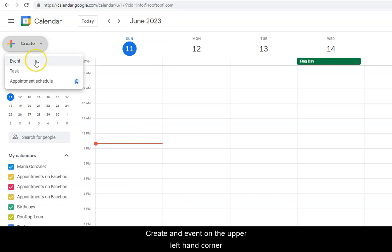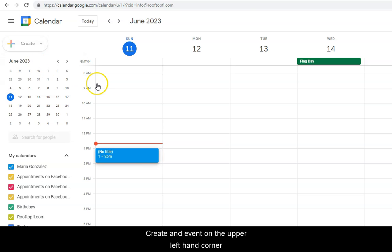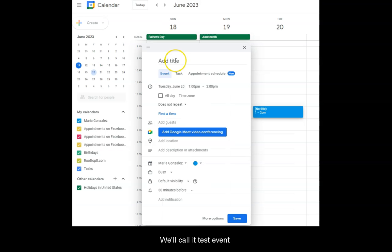Create an event on the upper left-hand corner. We'll call it Test Event.